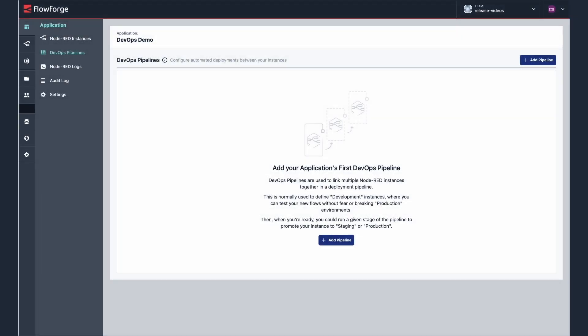Hello, my name is Rob. I'm a developer educator at FlowForge. In this video I'm going to demonstrate the new DevOps pipeline features which we've added as part of FlowForge's 1.8 release.